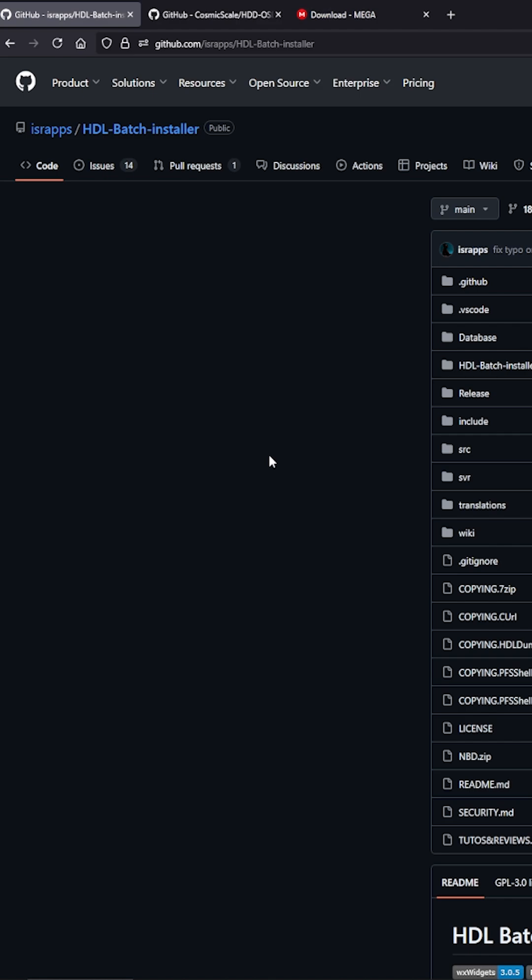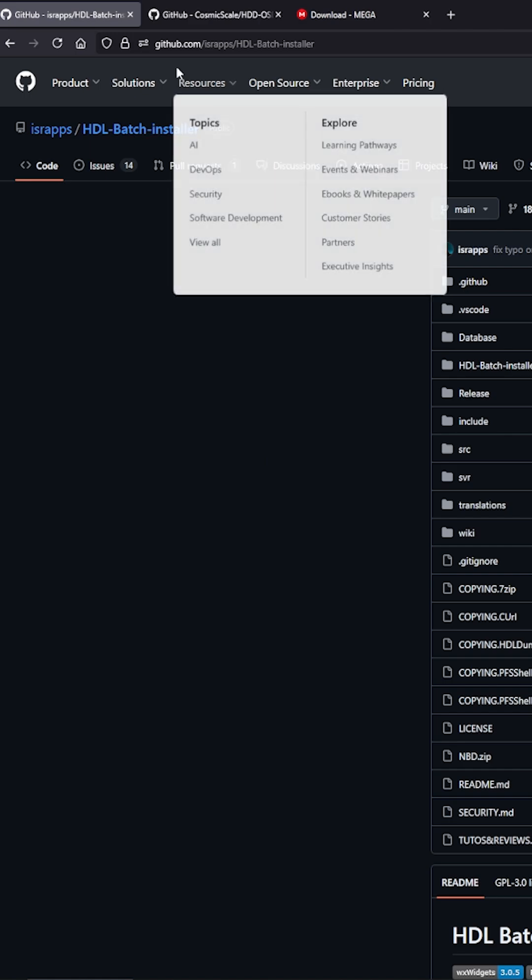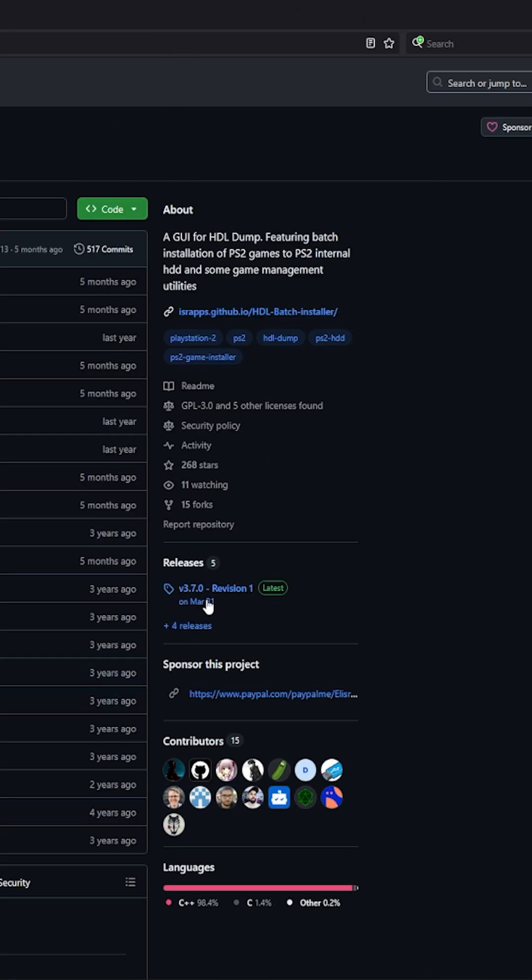So first things first we need to download HDL Batch Installer. What we're going to use this for is installing our games which we won't be discussing in this video. Go to this link and download the latest version.